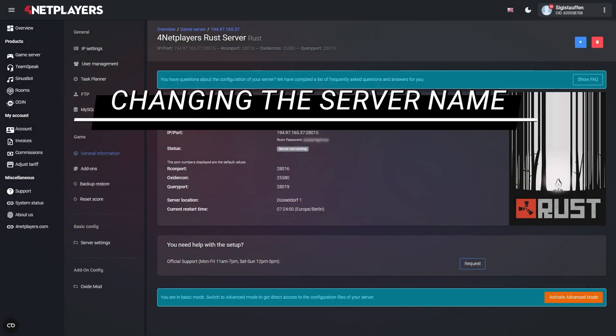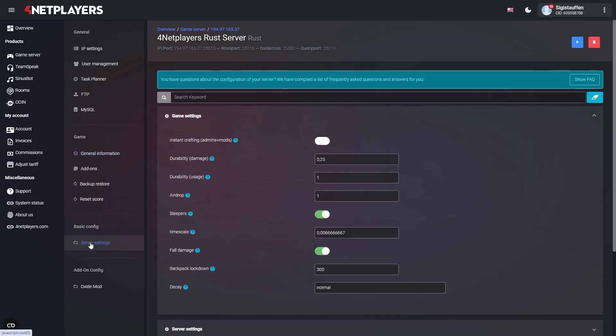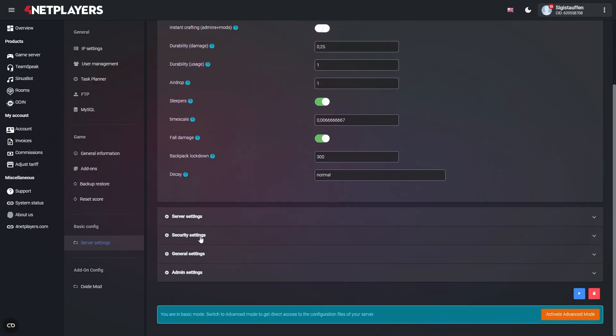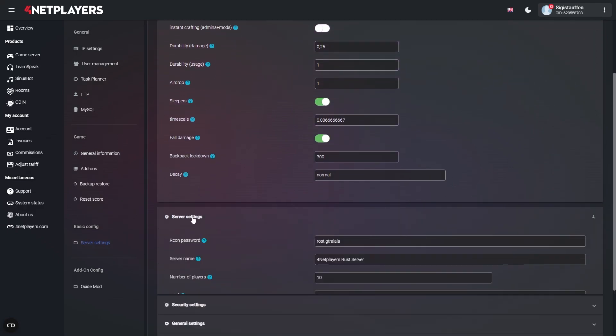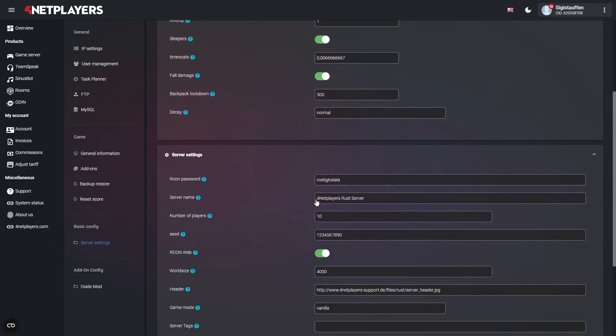Changing the server name in Rust. You can easily change the server name using the web interface. In Basic mode, you'll find the setting under Server Settings. Server Name. Simply enter the name of your choice here.